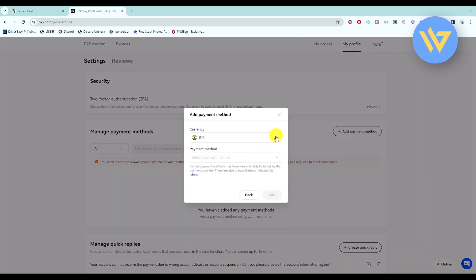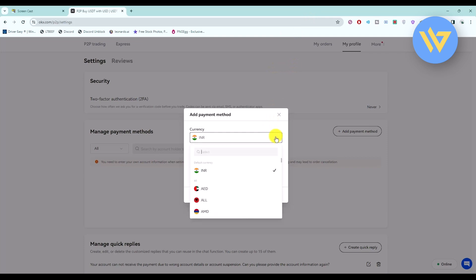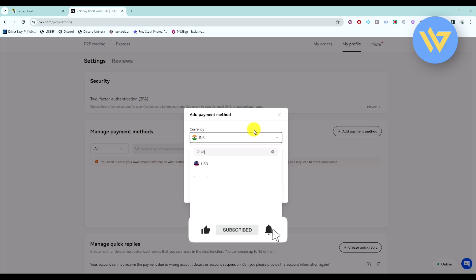Now simply click on this drop down box and choose your currency. So let's say for example it's USD, so just choose that.